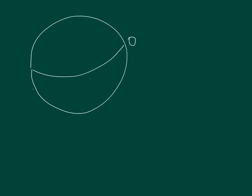Wind is an effect of uneven distribution of heat on Earth. This is the equator at 0 degrees latitude and here is the North Pole, 90 degrees North, South Pole, 90 degrees South.